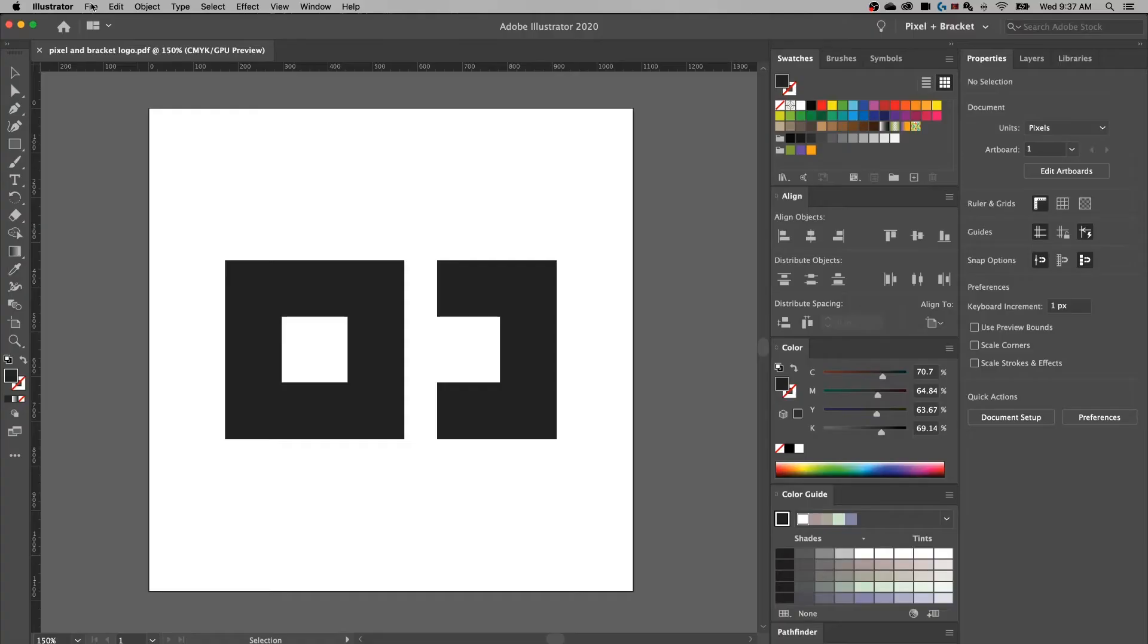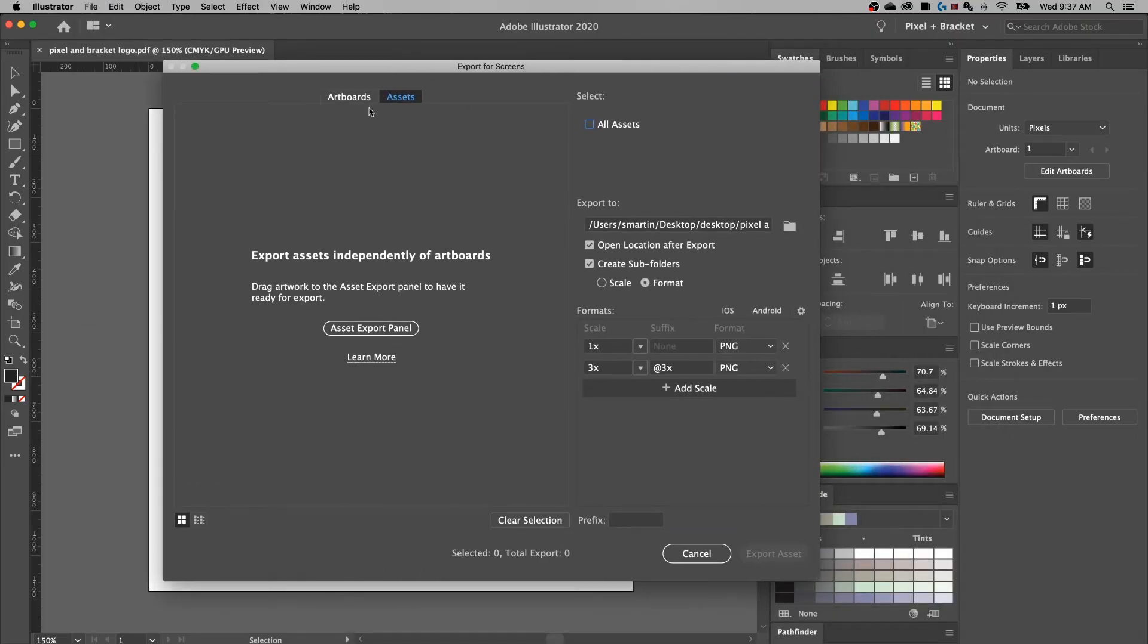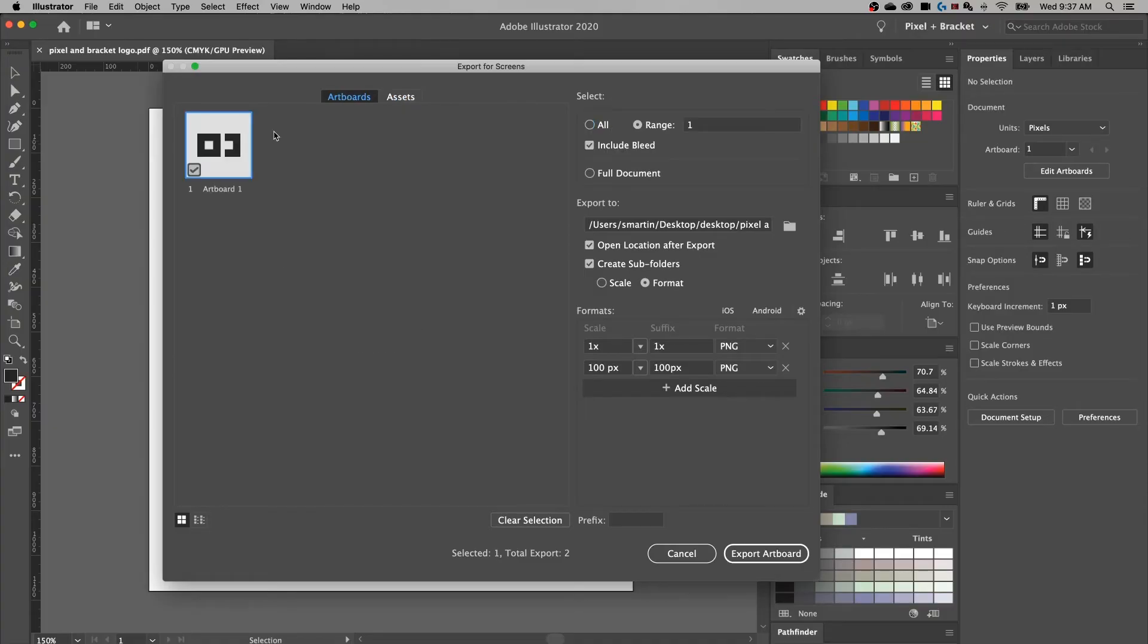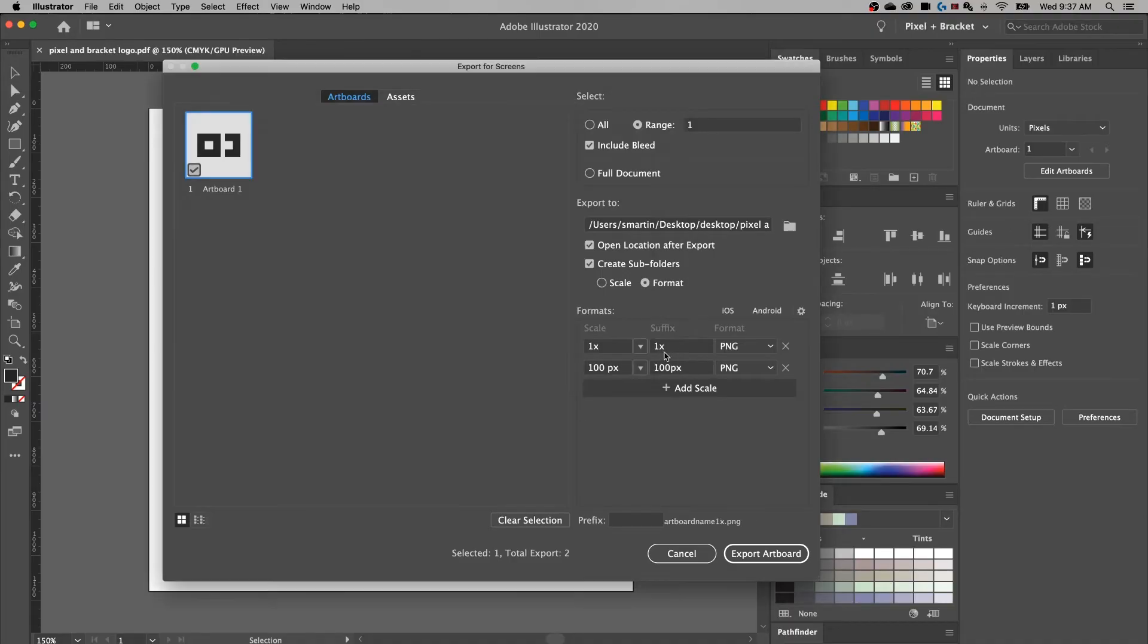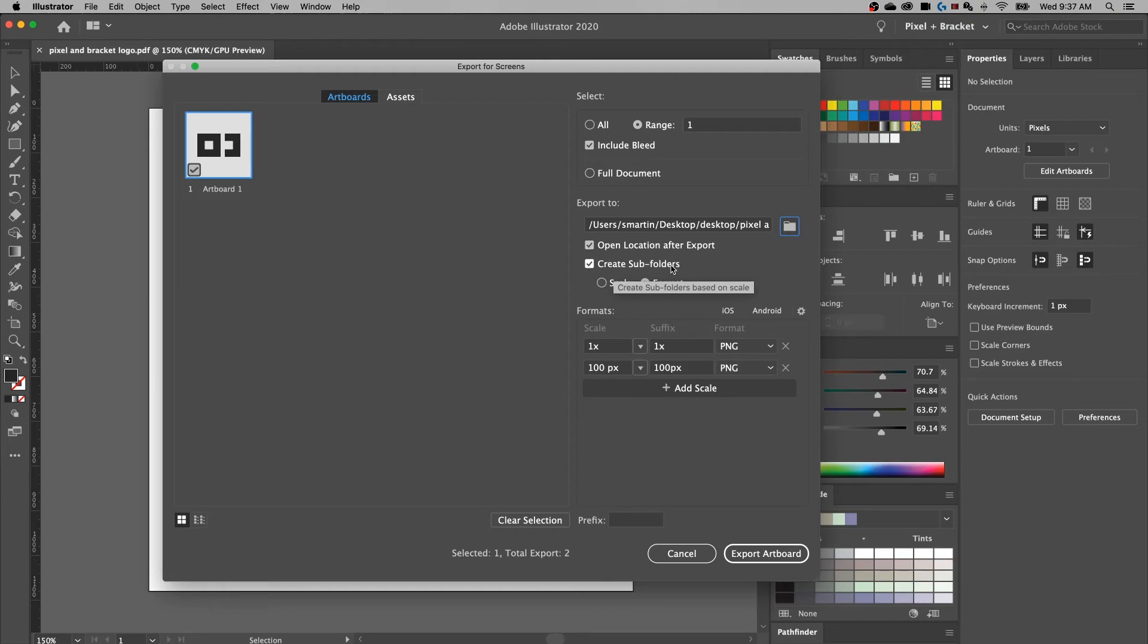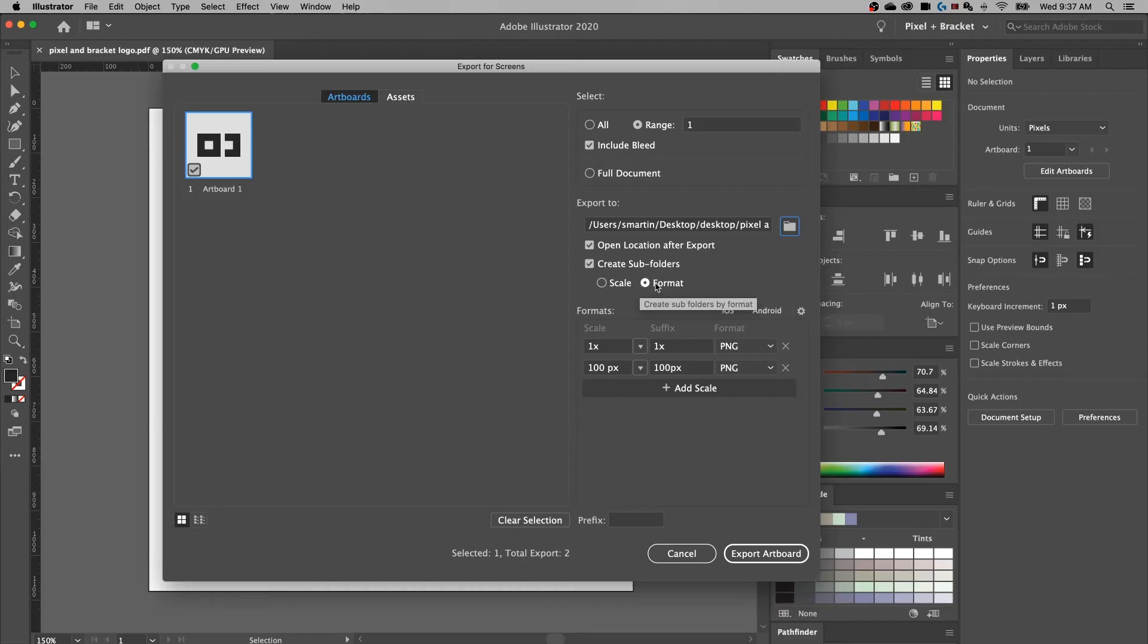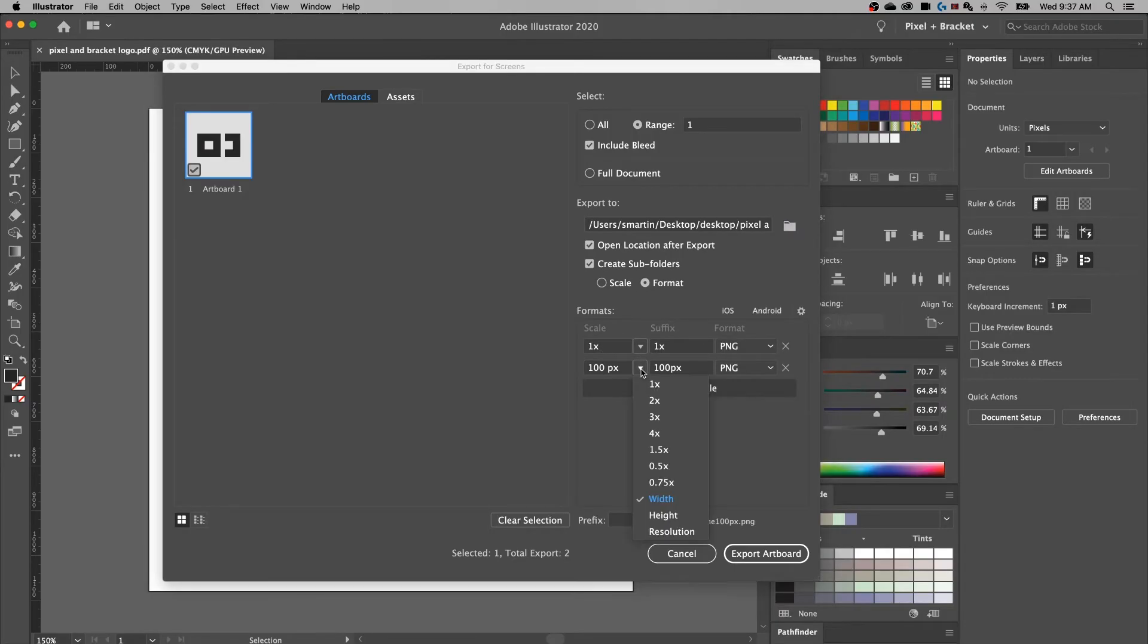The newer version of exporting in Illustrator is actually the export assets, or in this case, export for screens. That's going to pull up the export for screens dialog box. Assets we'll get to in a second. But if we look at artboards, we have that artboard, and we can check it to make sure it's selected. If you have multiple artboards, you can export lots of things at once with this. We make sure we select where it's going to save. Same folder, assets. We can open that location after export. So just pop open your finder window. Or also, we can create subfolders here. And you can select the subfolders by format or by scale. And that just really is whatever your own needs are. I'm going to keep it on format so that it creates one PNG folder with different sizes in there.